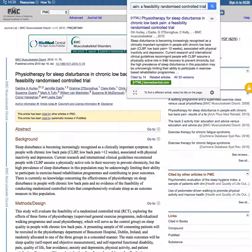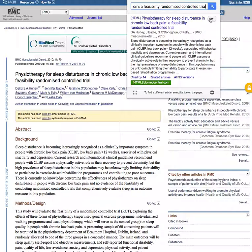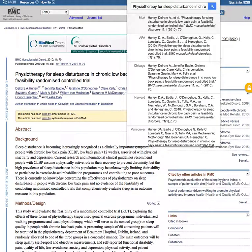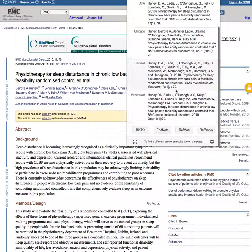What this will do is actually format the reference for me. So it brings up this article which is the article that we're looking at. If I click on the quotation marks here it will give me the citation.